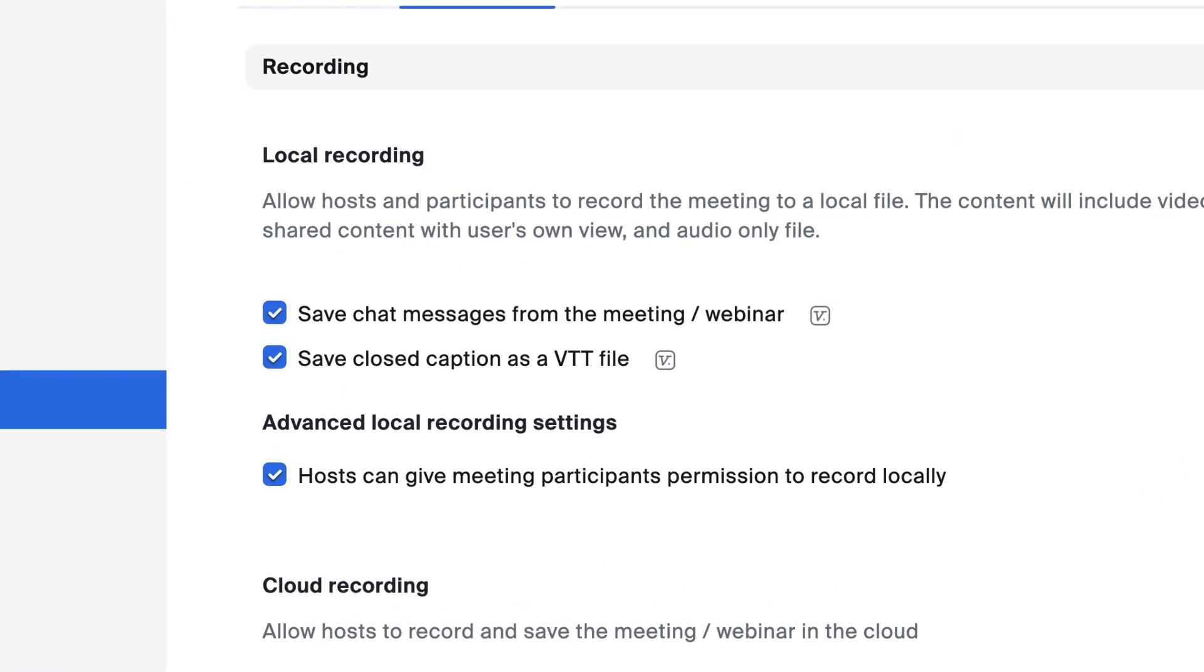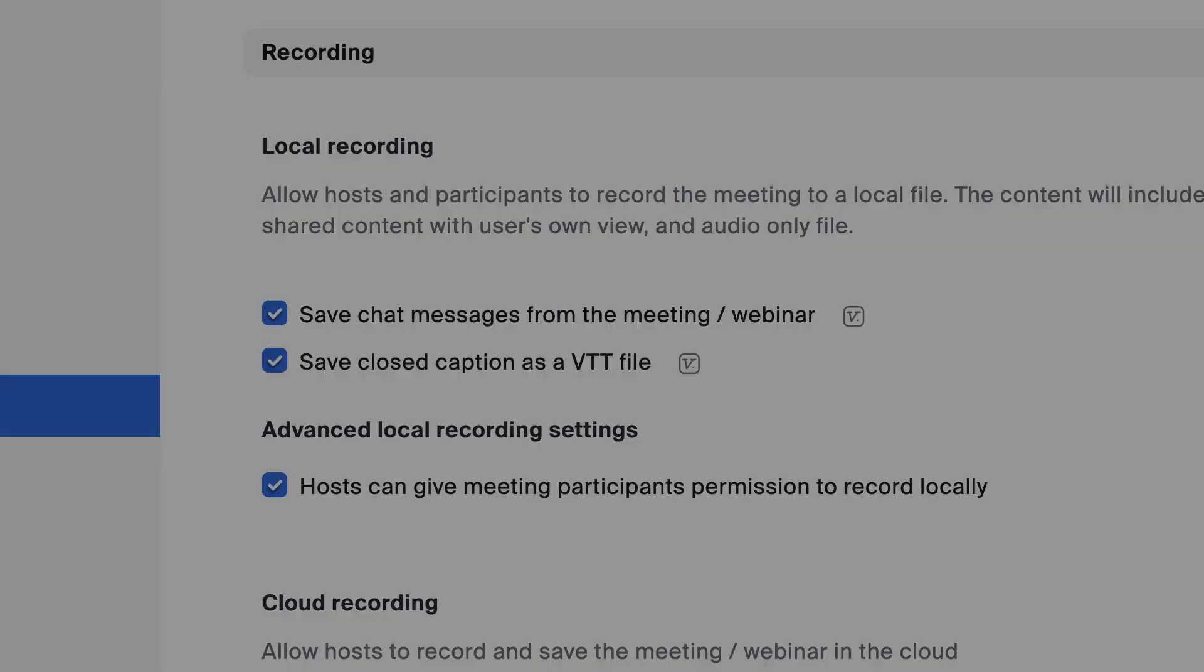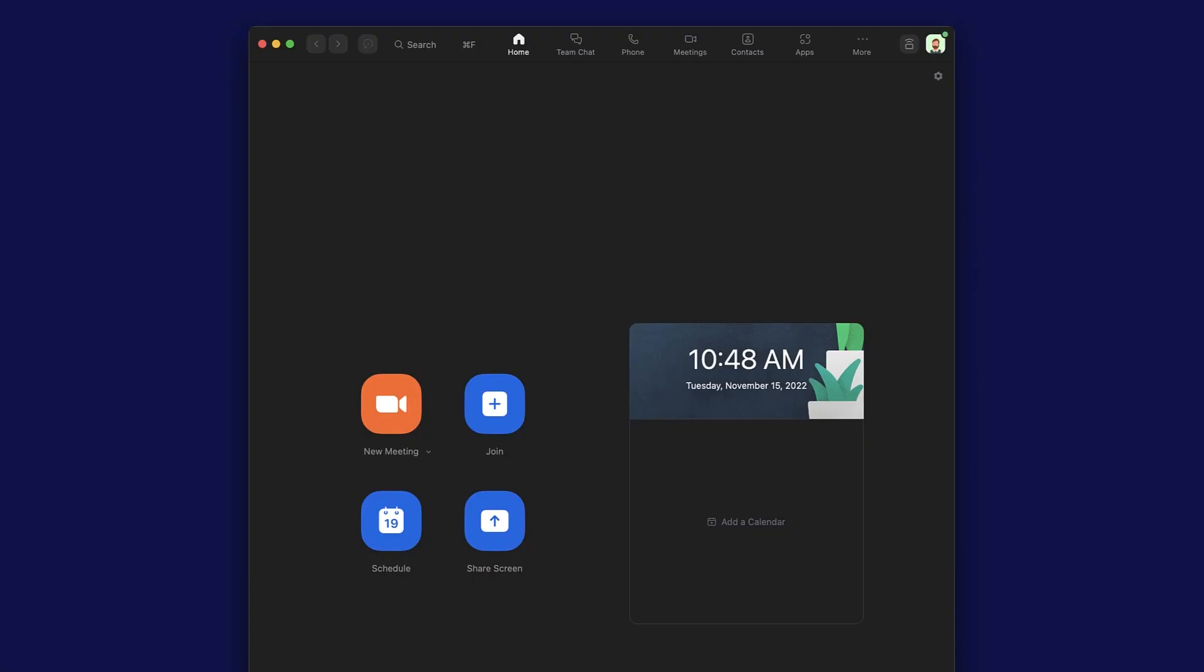You can also save chat messages and captions, and grant local recording permissions. Now, let's look at additional local recording settings available in the Zoom desktop client.